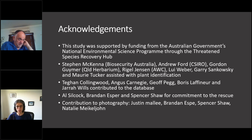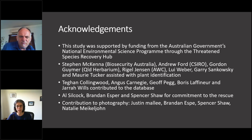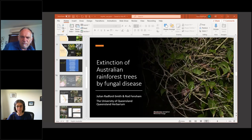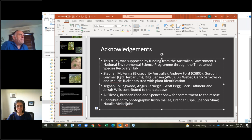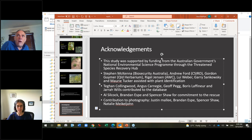Do we know of any invertebrates 100% reliant on those species at risk? There's a paper on the things that are reliant on the native guava — it's published in an Australian journal called Cunninghamia. Check it out on the web. Other than that, I'm not aware of anything else for the other species.